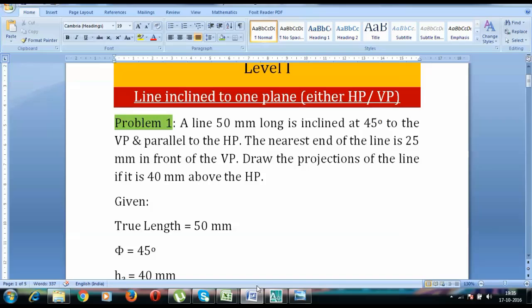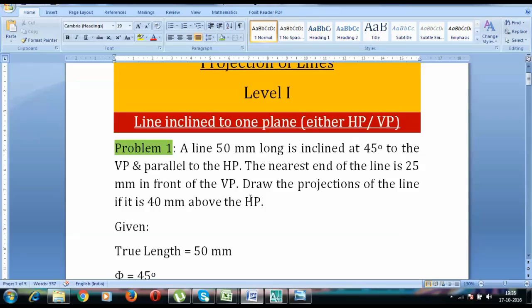Hi guys, Manas here and today we are going to be discussing projection of line. It's going to be level 1 where we are going to see a line inclined to one plane — it could either be inclined to HP or VP.